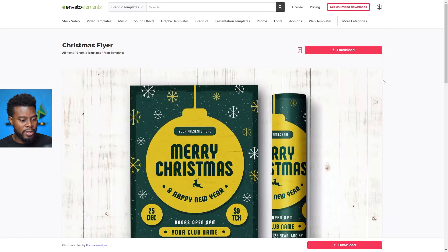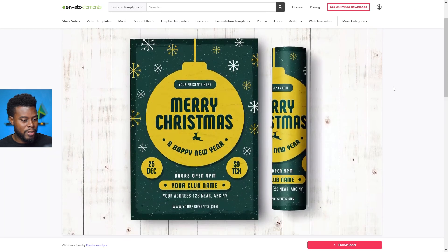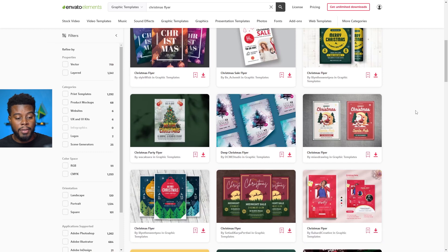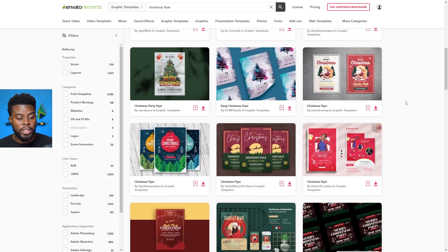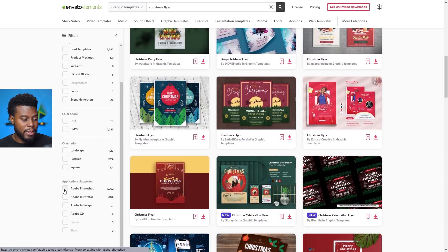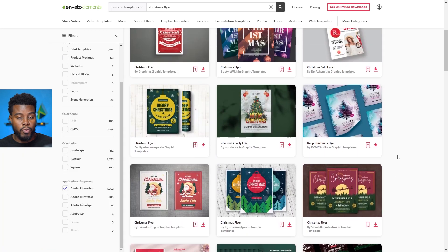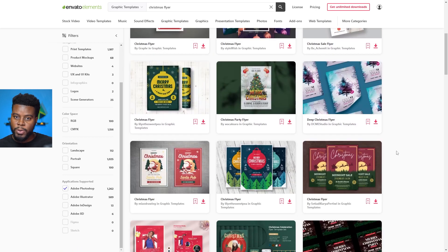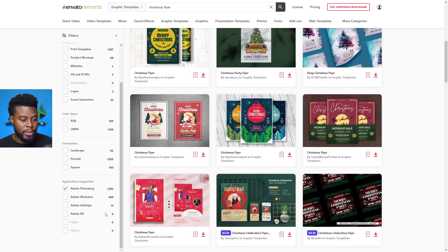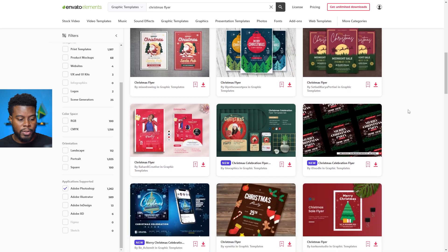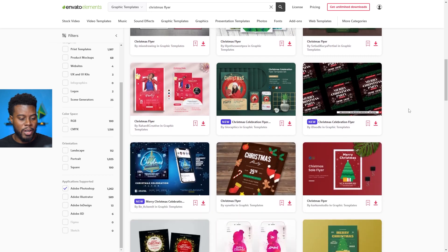I like this green and gold. Remember, all of these are already done. You can get them for either Adobe Illustrator or Adobe Photoshop. Today I want one for Photoshop, so I can go to the left side of the page and refine the search for Photoshop. It will give me options ready to be edited in Photoshop. You can also filter for Illustrator or InDesign — whichever software you want to use. They have options for everyone.